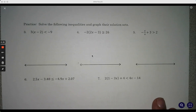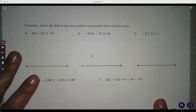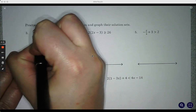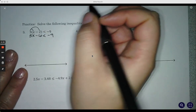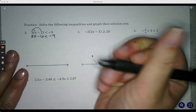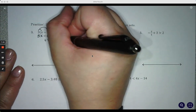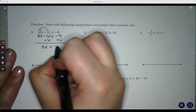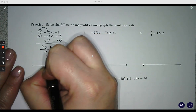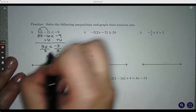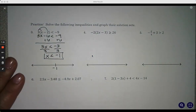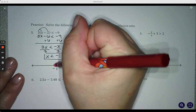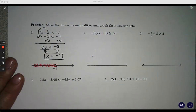Solve the following and graph their solution sets. First thing we're going to do is get rid of the parentheses by distributing — we're going to distribute the three all the way through. So we get 3x minus 6 is less than negative 9. We're going to solve this the same way we would with an equal sign, so we add 6: 3x is less than negative 3. We divide both sides by 3 and get x is less than negative 1. Open circle, less than is everything on this side.